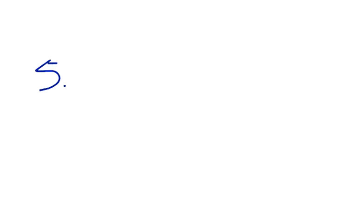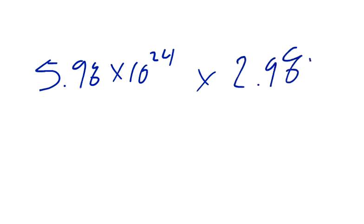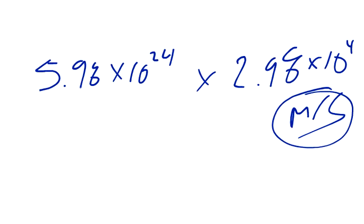So the mass is 5.98 times 10 to the 24th, and the actual mass is 5.98 times 10 to the 24th. That's 10 to the 24th, and again, the Earth's speed, and it's actually exactly what's reported, and it's 2.98 times 10 to the 4th meters per second, which is 29.8 kilometers per second, which is already converted to meters per second.